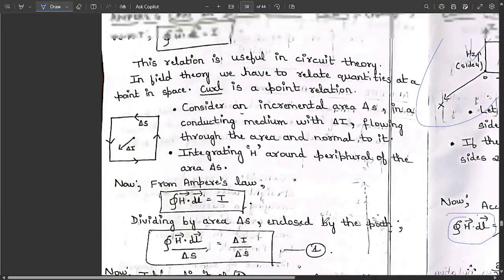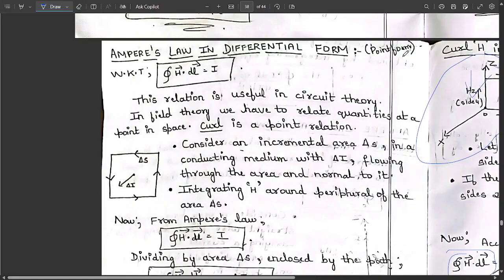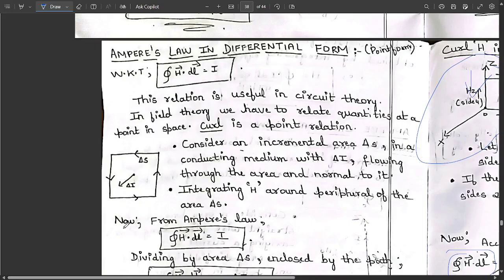This is a very important concept: Ampere's law in differential form, also called point form. This question is repeated multiple times and appears in model question papers. We know from Ampere's law that the line integral ∮ H · dl = I. In field theory, we need to relate these quantities at a point in space. Curl is a point relation.